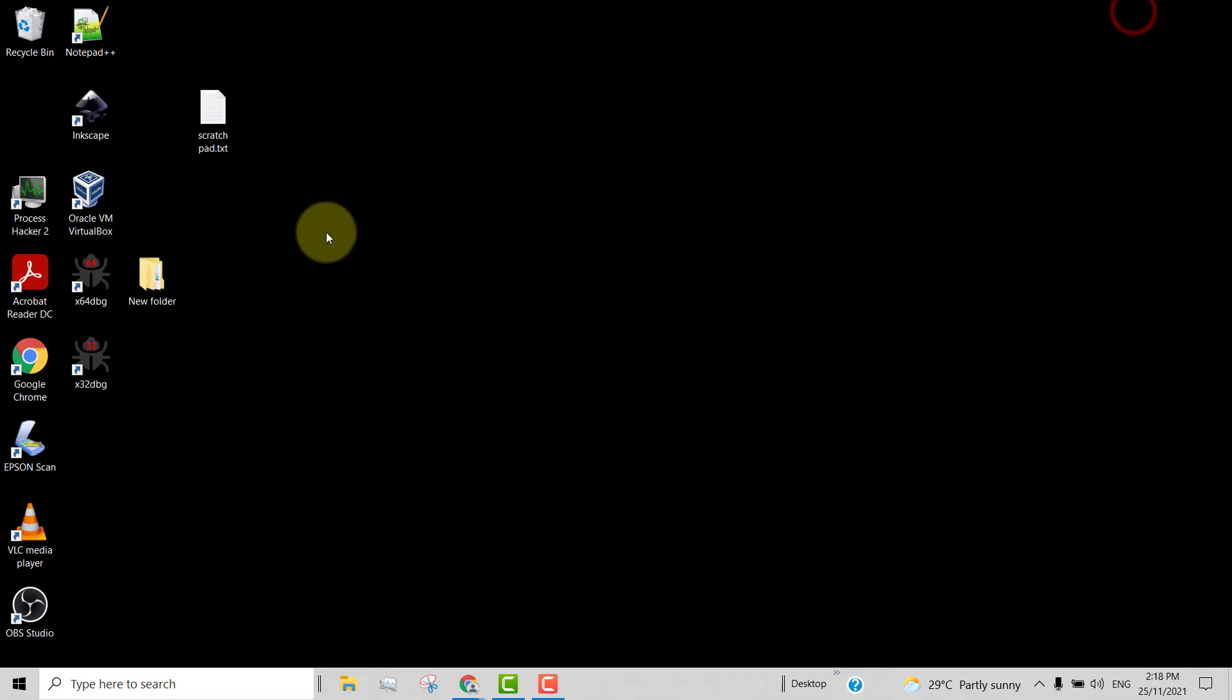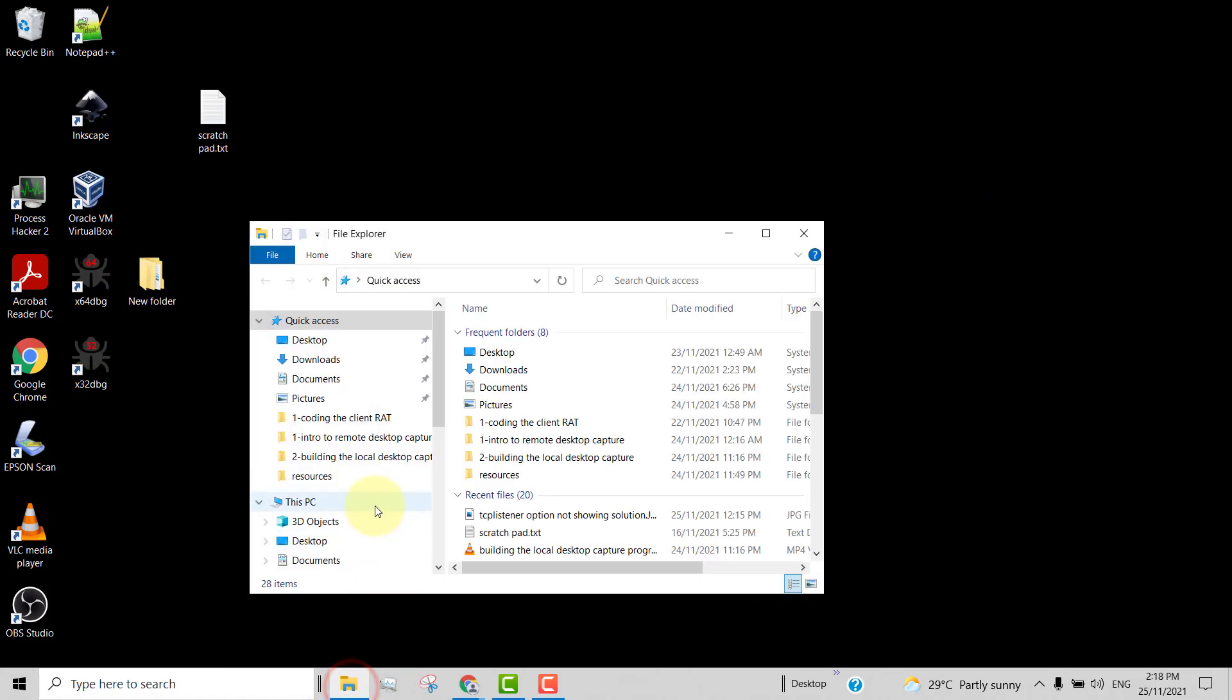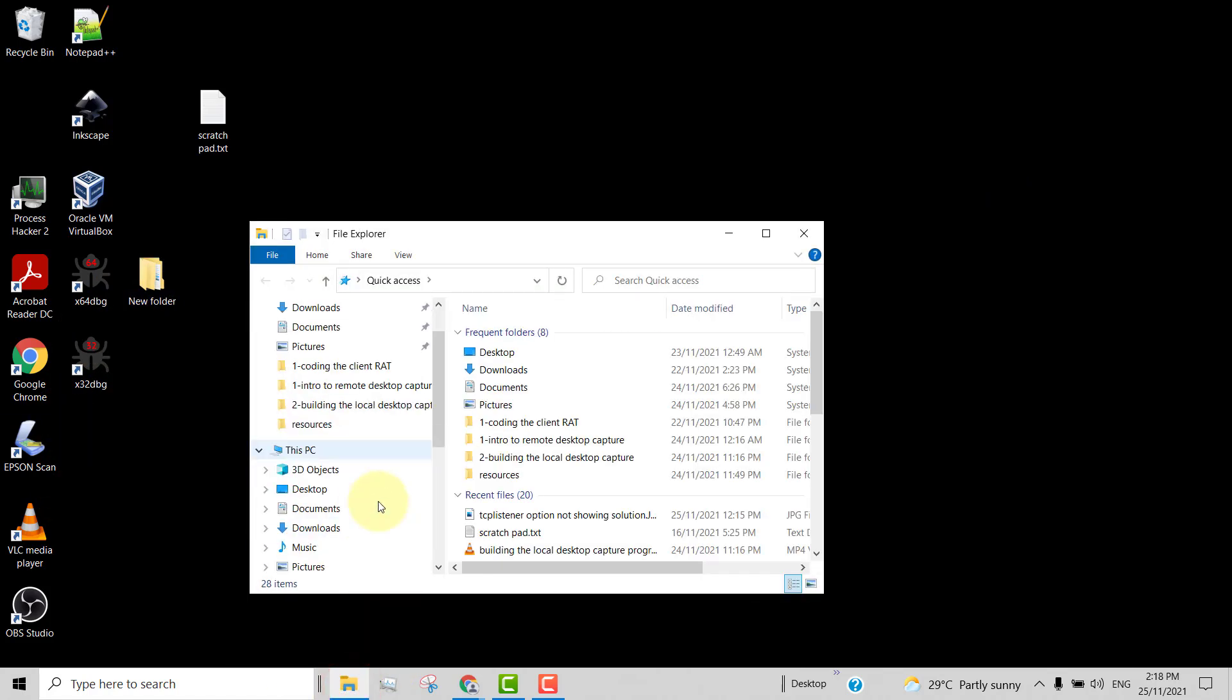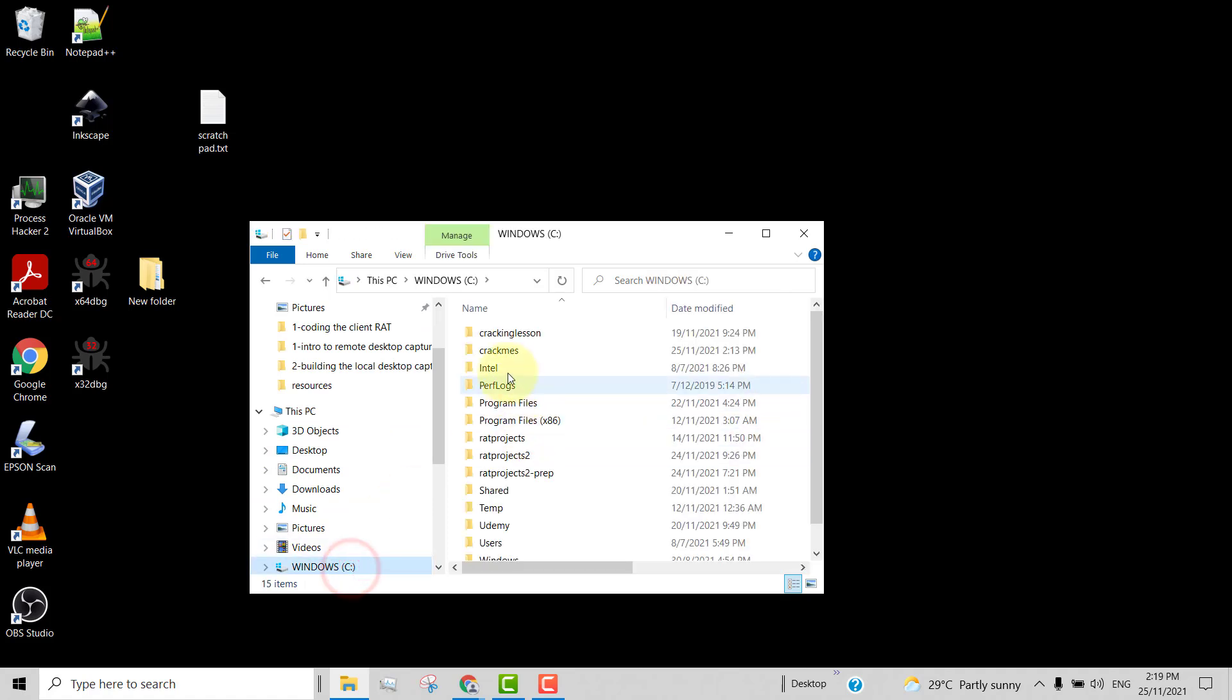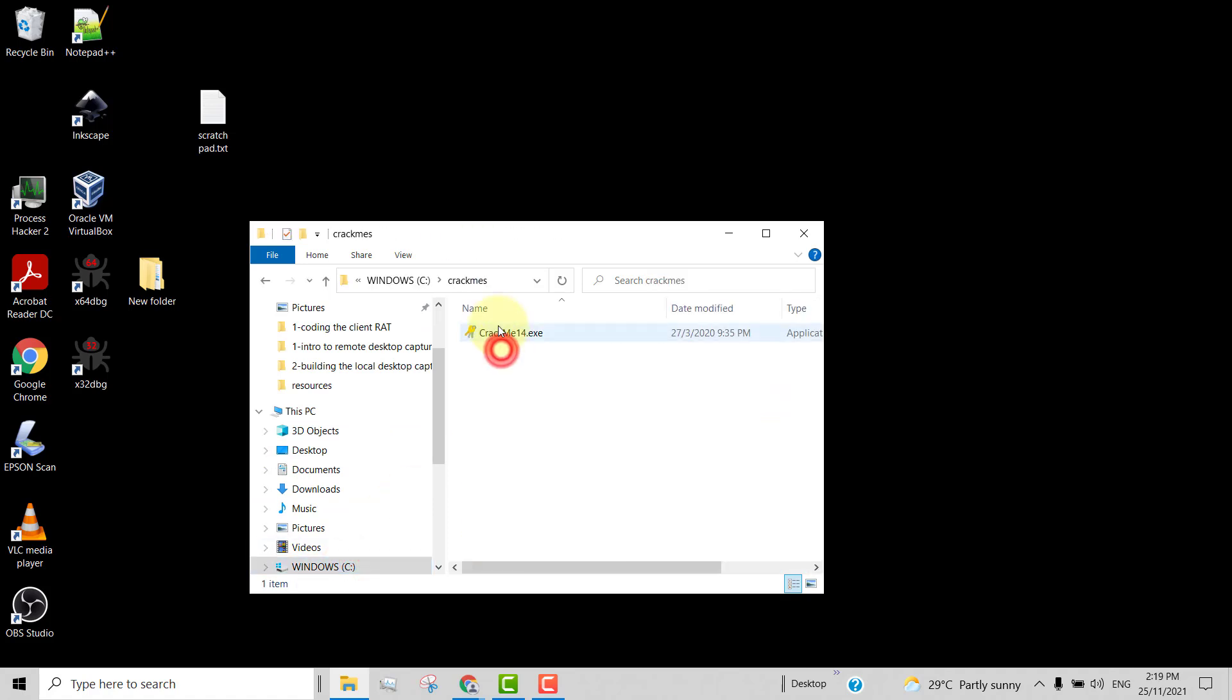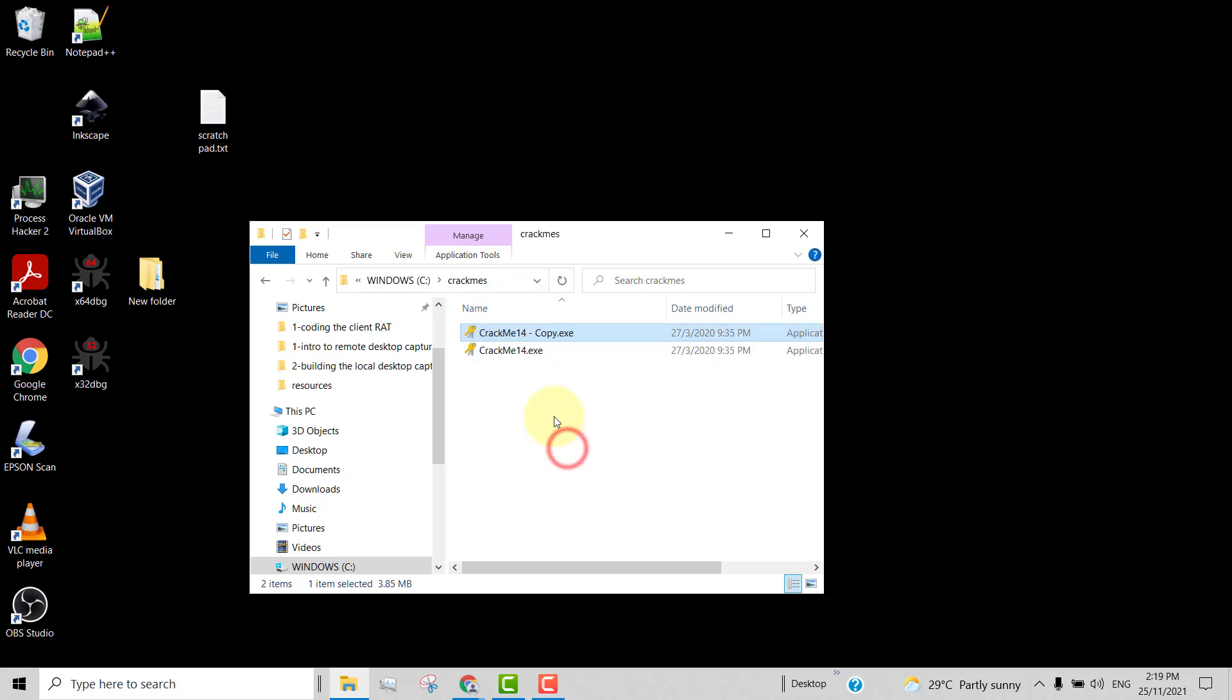So now I've already downloaded my CrackMe and I put it in my folder here, CrackMe 14. So before I do anything, I just make a copy so that I can revert to a copy if I wanted to restart again.